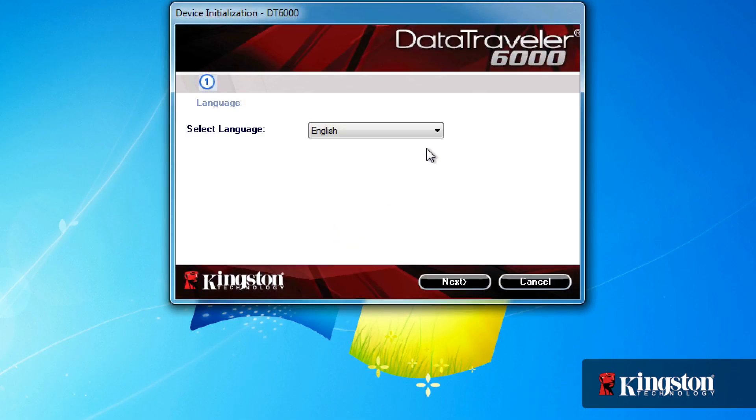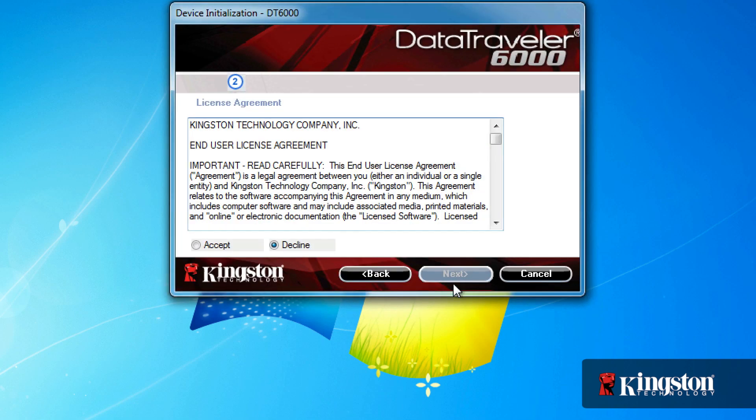But from here on, the setup is the same. Select your language, read and accept the license agreement.